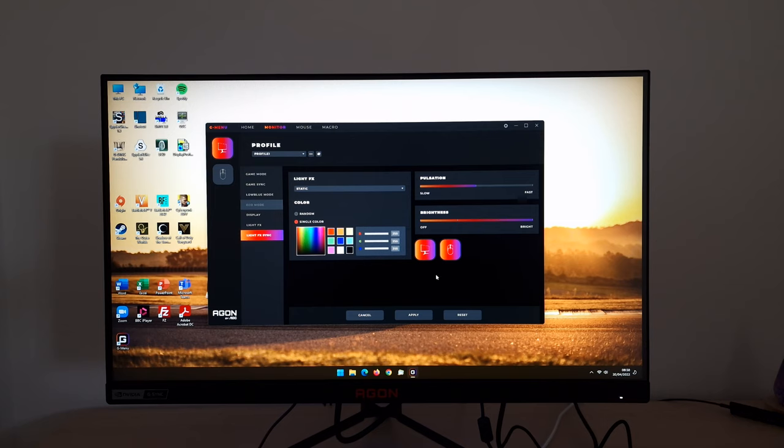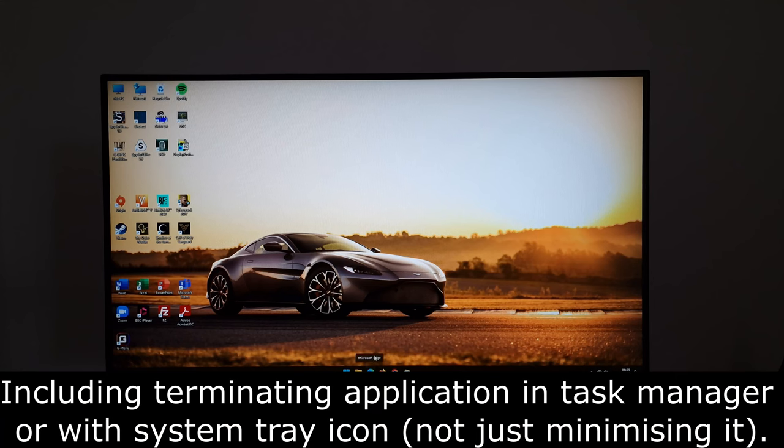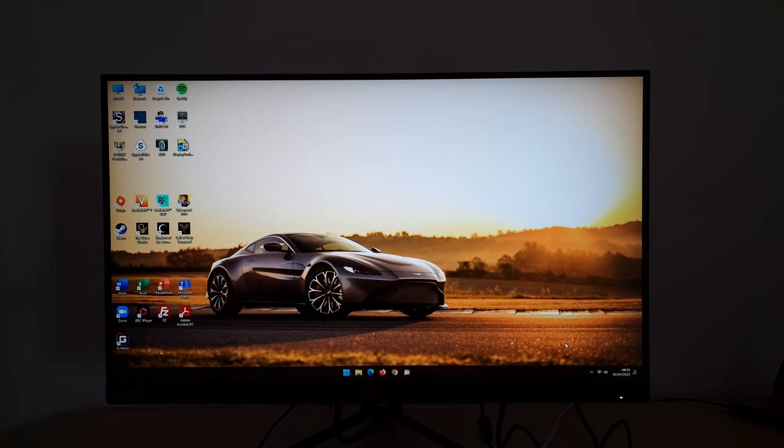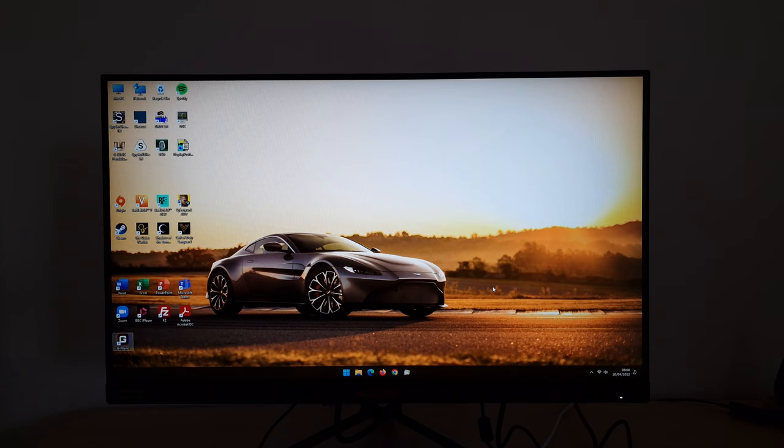Just be aware that if you then click apply after you've set this up, the G menu will completely take control even if you've closed G menu. That means that if you try and change light effects in the OSD, it will completely ignore it. You can't even disable it if you had enabled it with G menu. And that's quite annoying. Even if you turn the monitor off by holding the joystick in, it will completely ignore it.